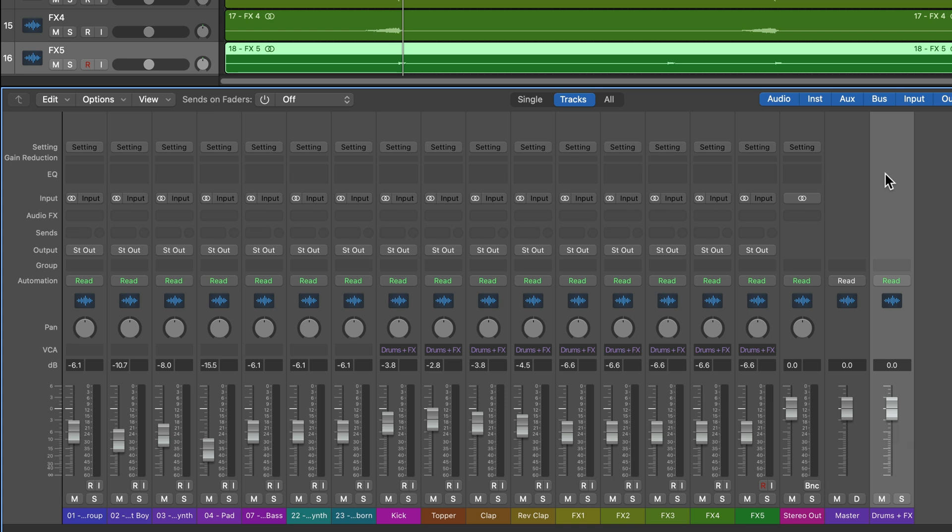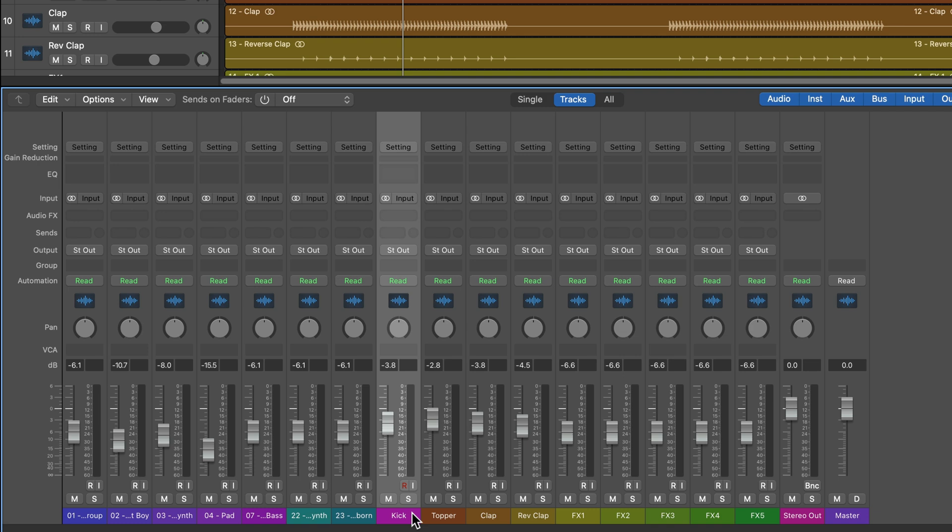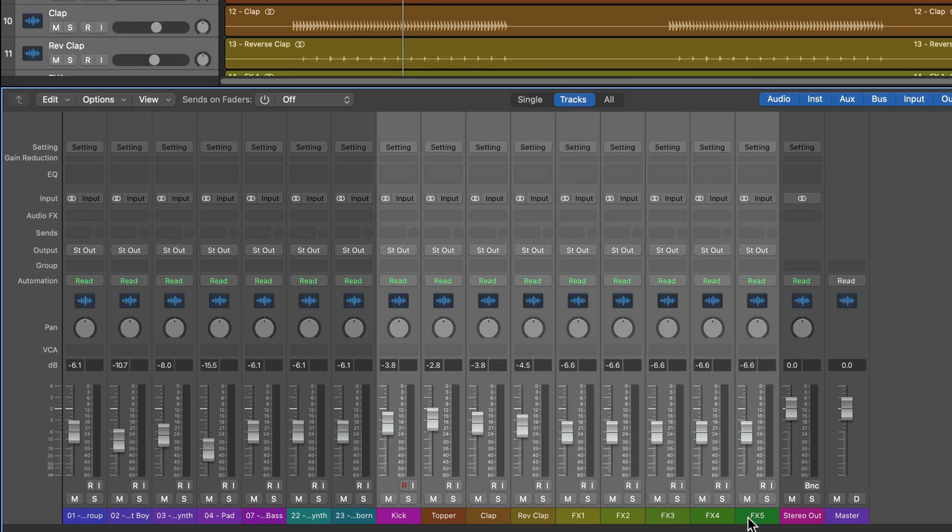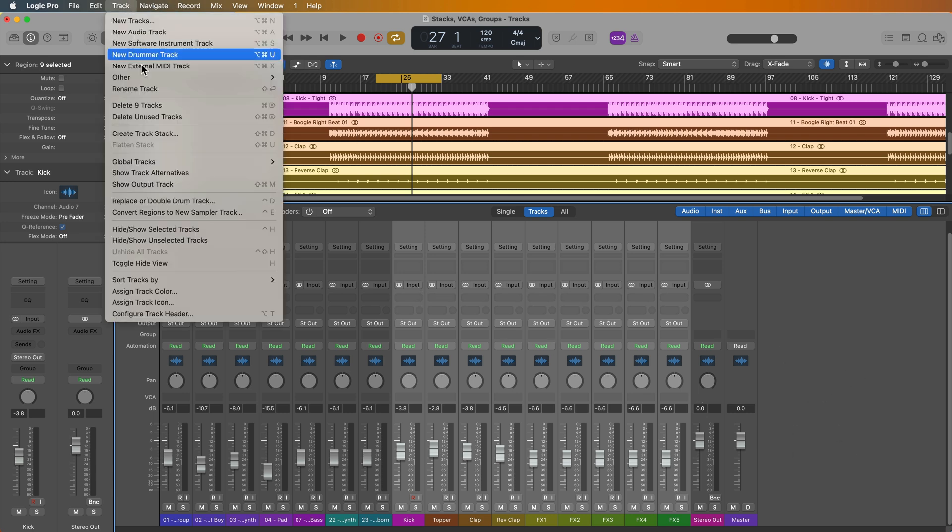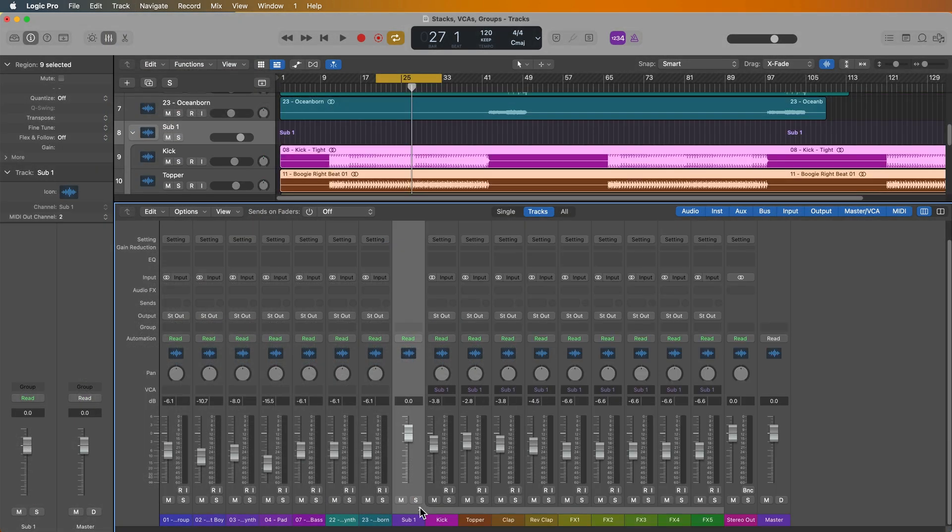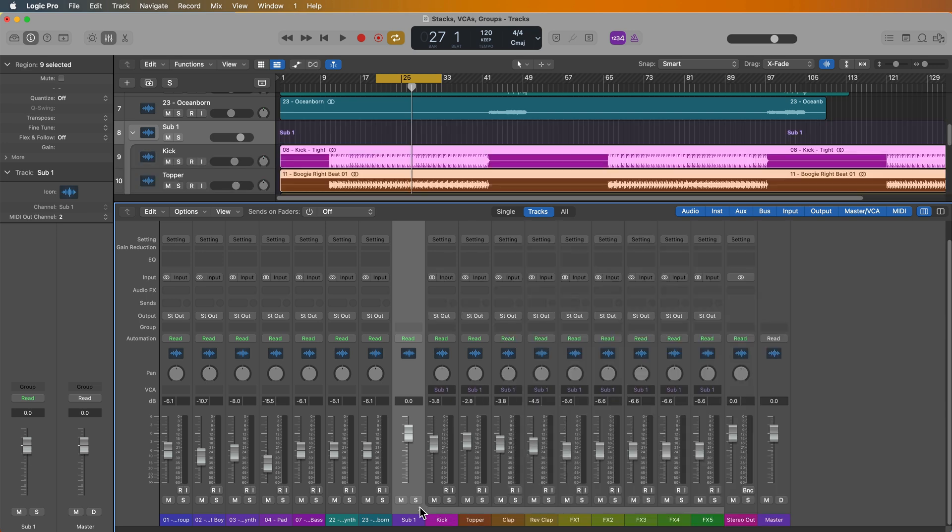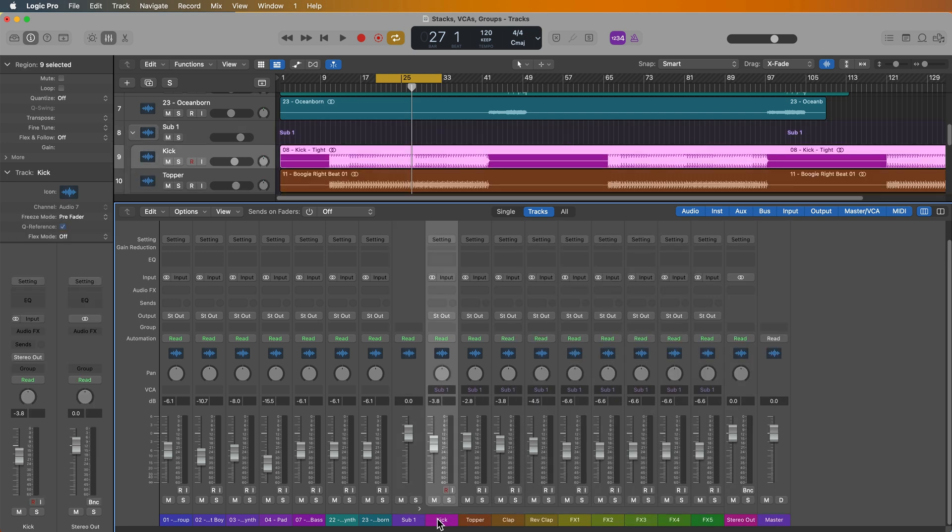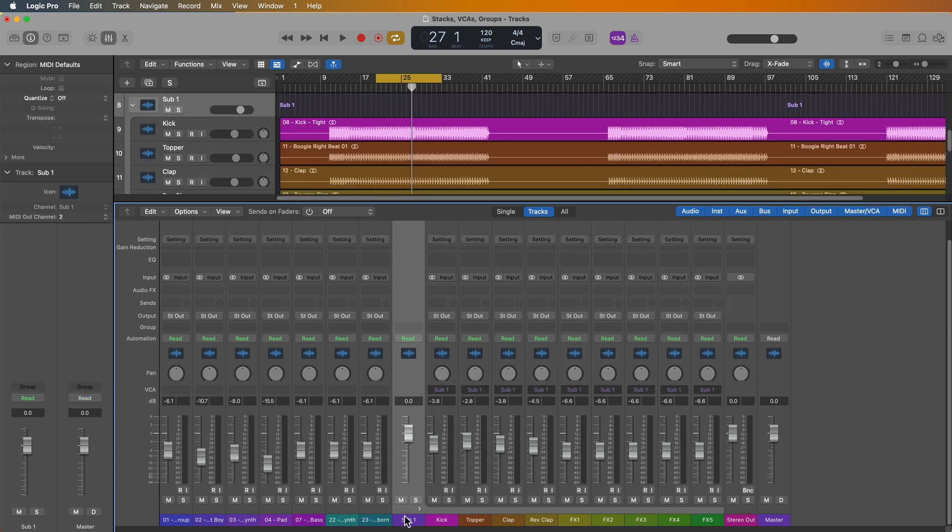And by the way, it's just a side note here, the master fader in logic that's there by default is a VCA on its own, it's actually a VCA to control the stereo output. Now another thing worth mentioning is if you want that sort of folder organizational element of a track stack with the volume control of a VCA, what you can do is you can create a folder stack instead of a summing stack. And now I have the organizational element of this being in a folder, but all of these have now been assigned to the VCA that's associated with the track stack. So folder stacks are really just a folder with a VCA, whereas summing stacks are a folder with a summing bus.